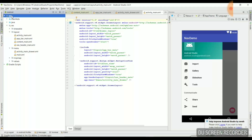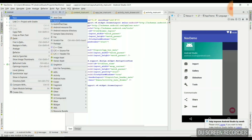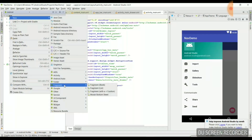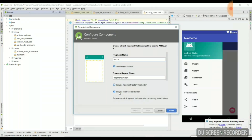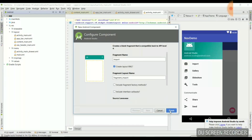Now we need to create new fragments. Go to New > Fragment and create a blank fragment. I will give the name 'Import' as specified in the activity. We don't require the fragment factory options, so I'll deselect both and click Finish.